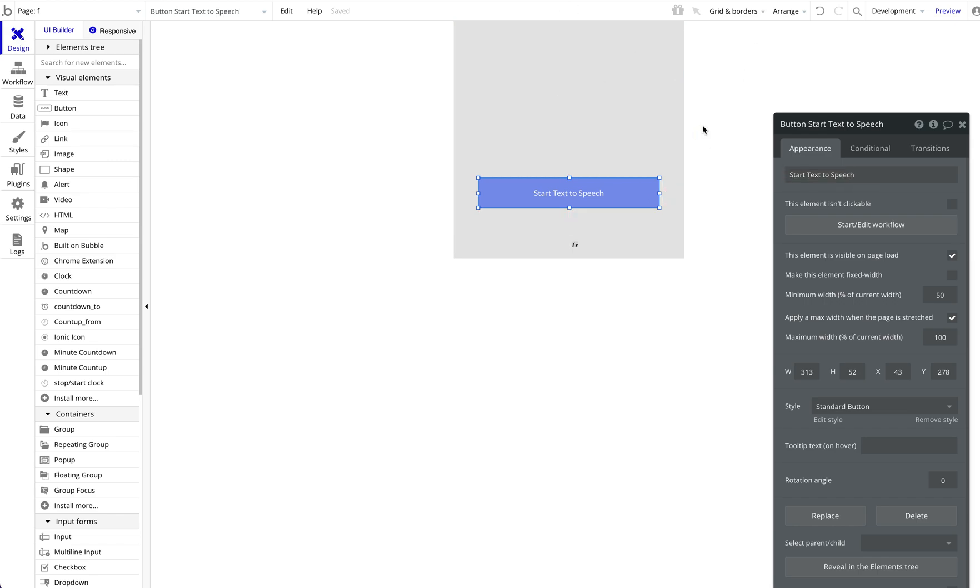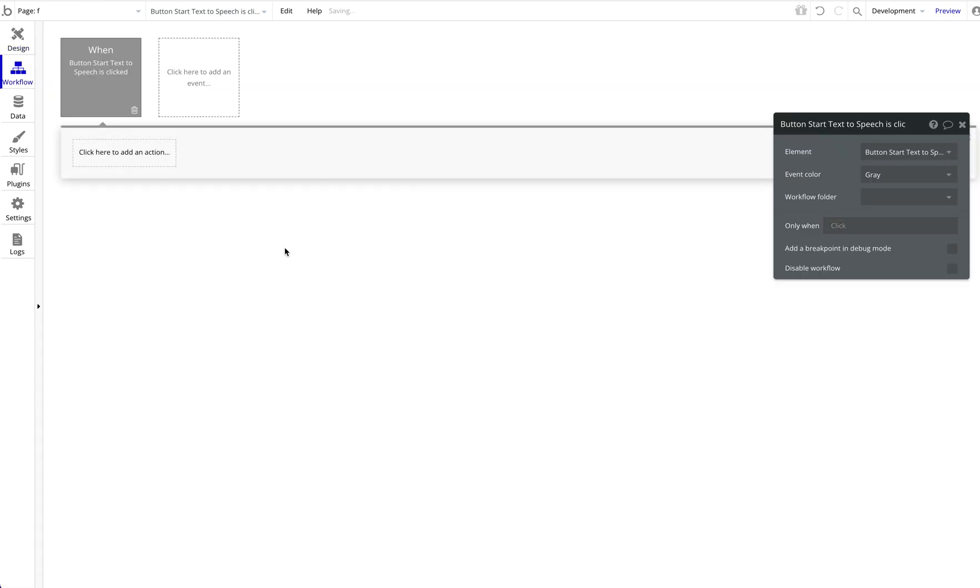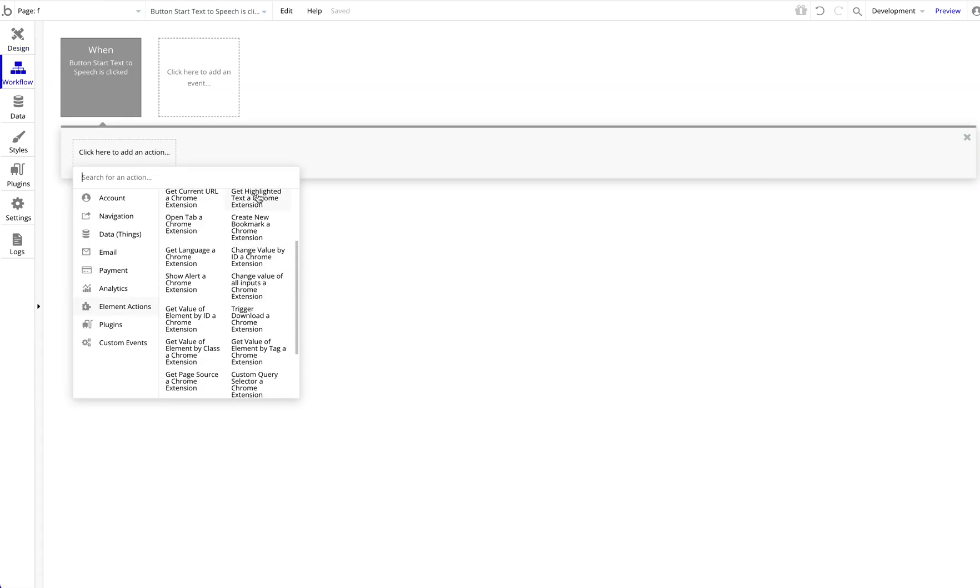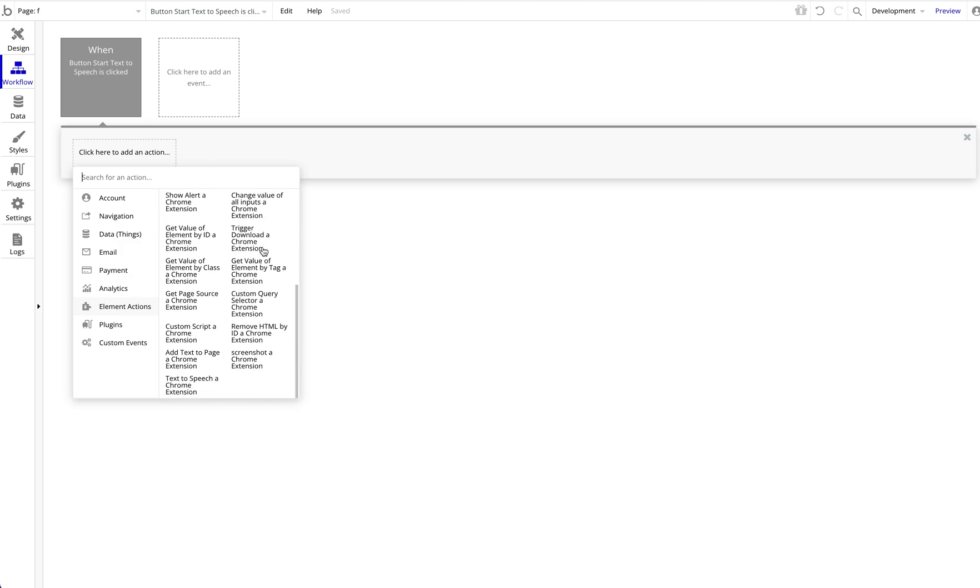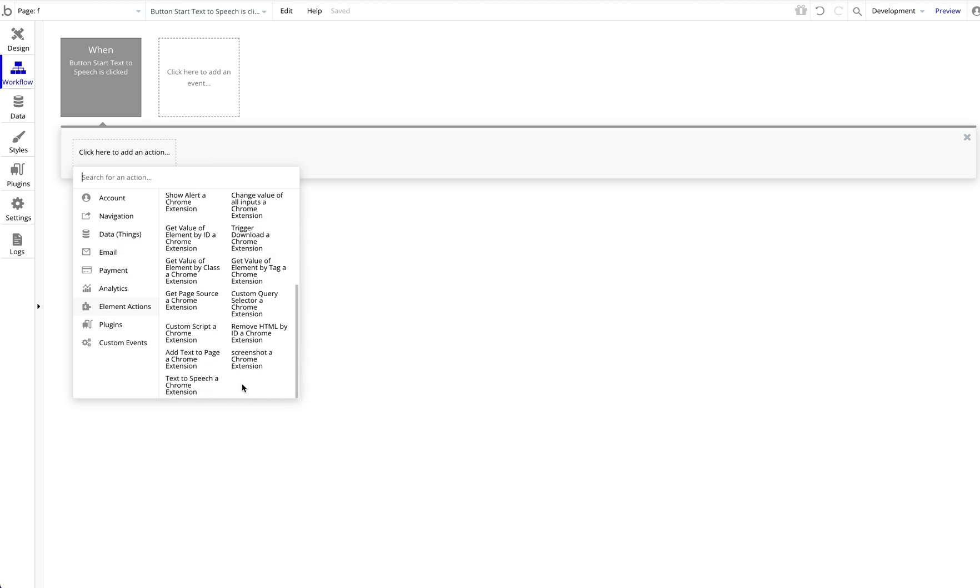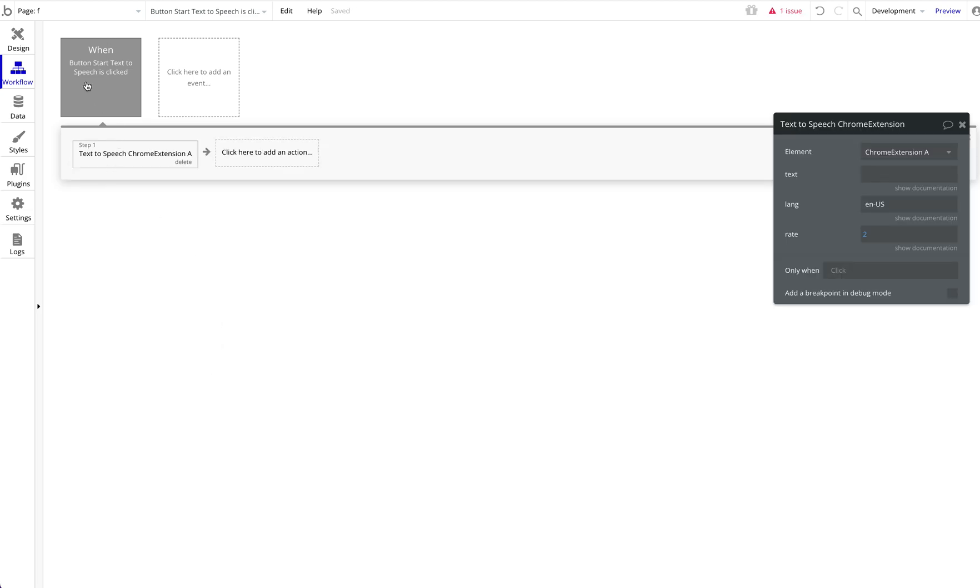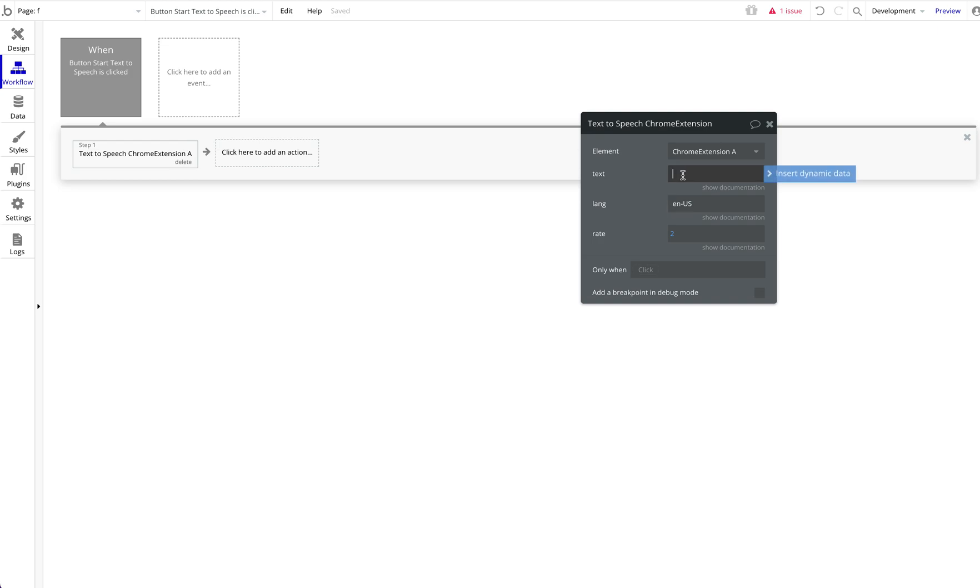We integrate that into the Chrome extension. So if you click on start a workflow, as always you have access to all of these Chrome extension actions—highlighted text, open tabs, and so on and so forth—and now the newest one is text-to-speech.